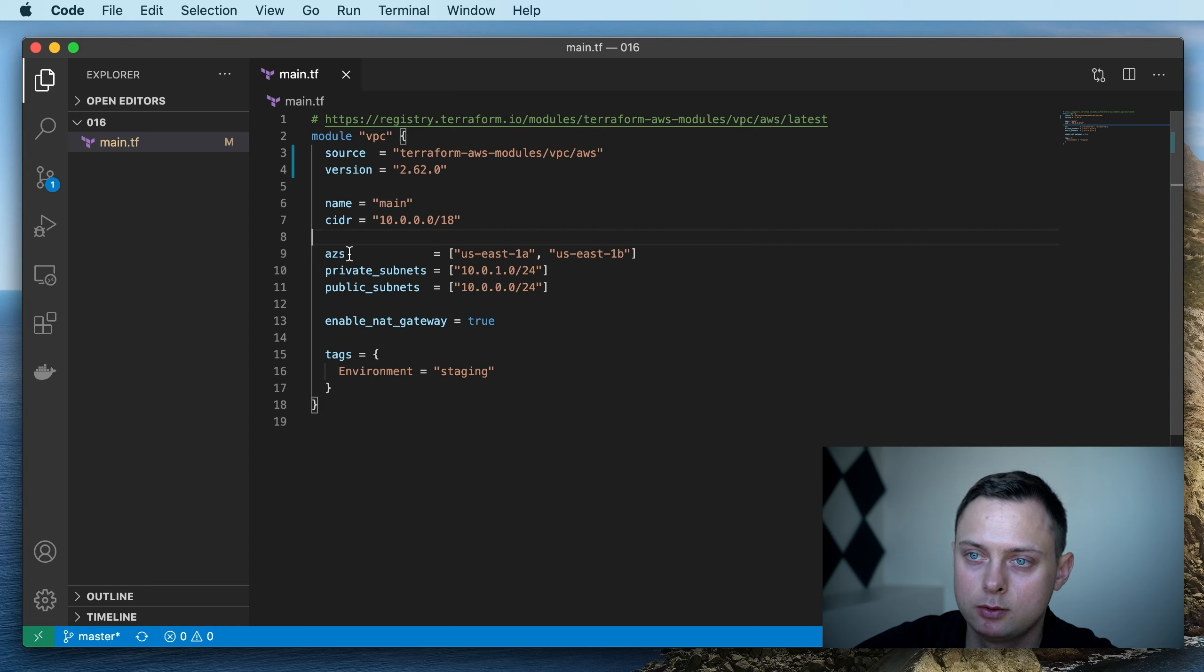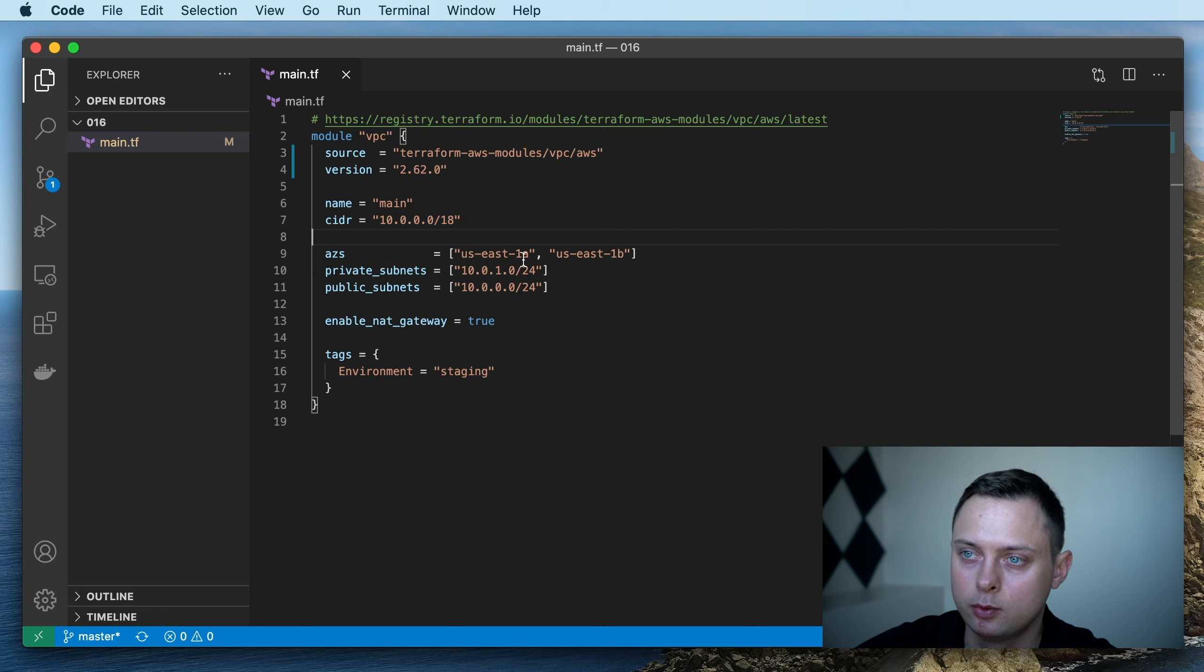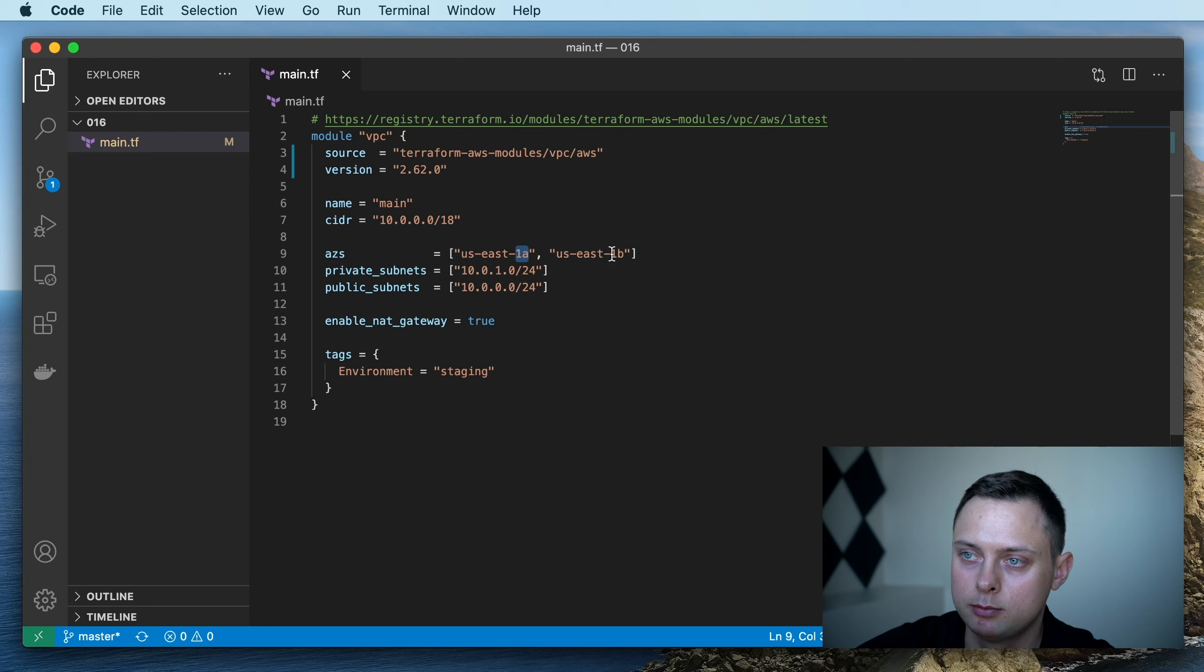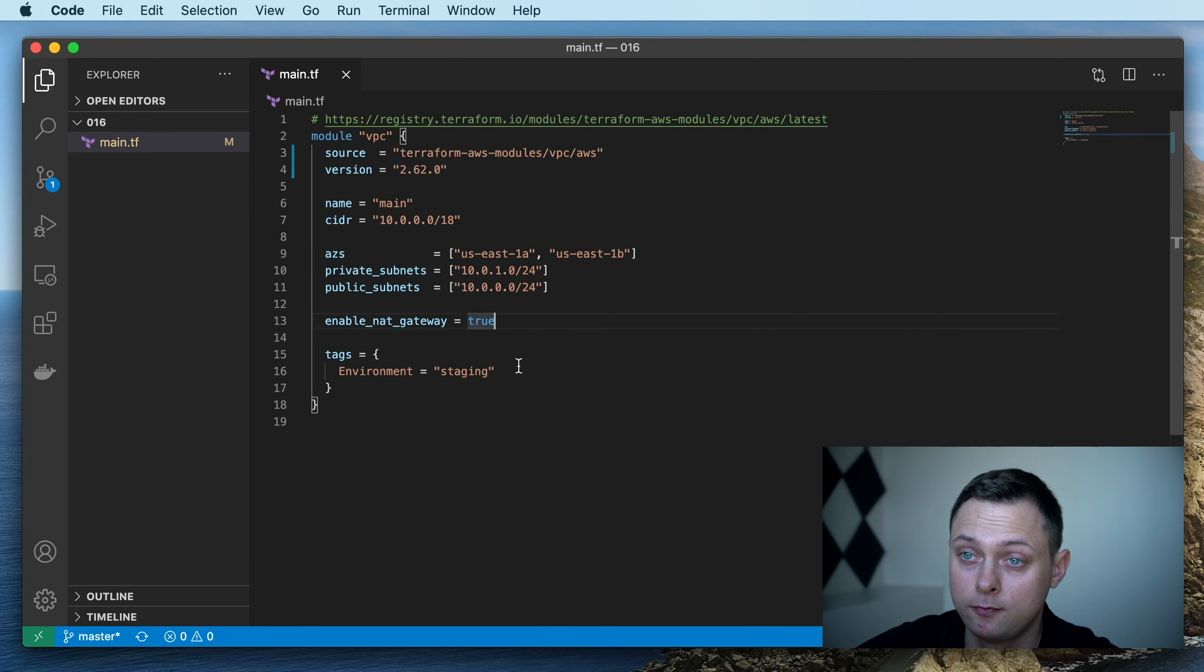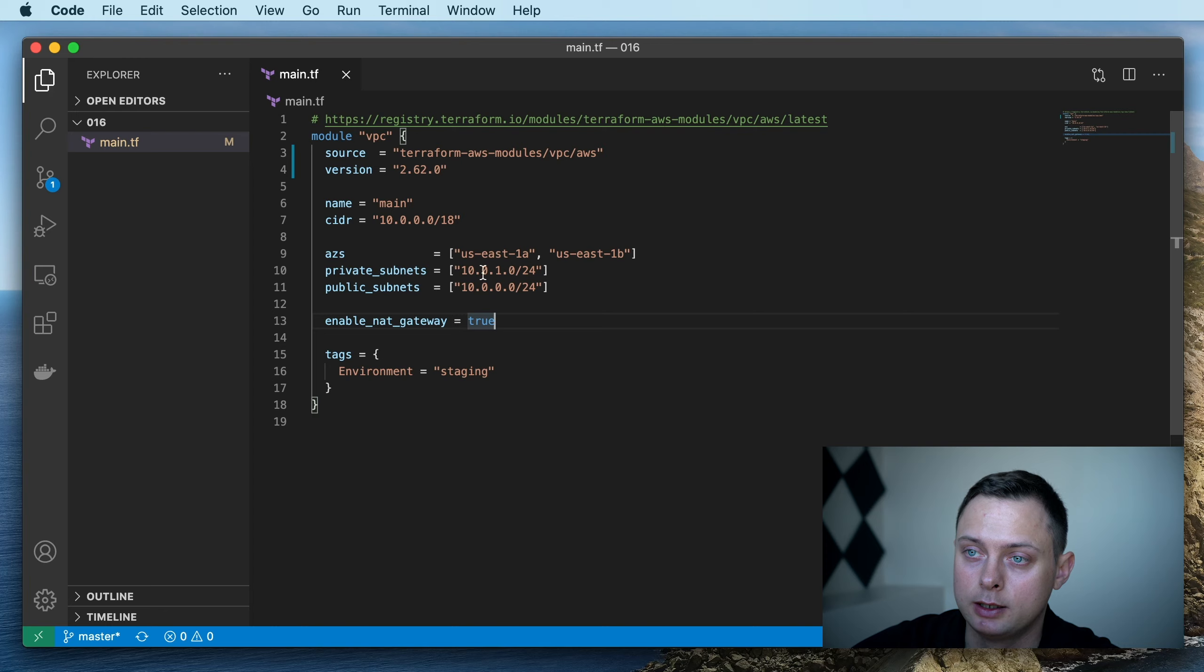Then we're going to specify what availability zones we want to use. Here we're going to use two: 1a and 1b. Then we need to define CIDR for our private subnet, and it's going to be 10.0.1.0/24.